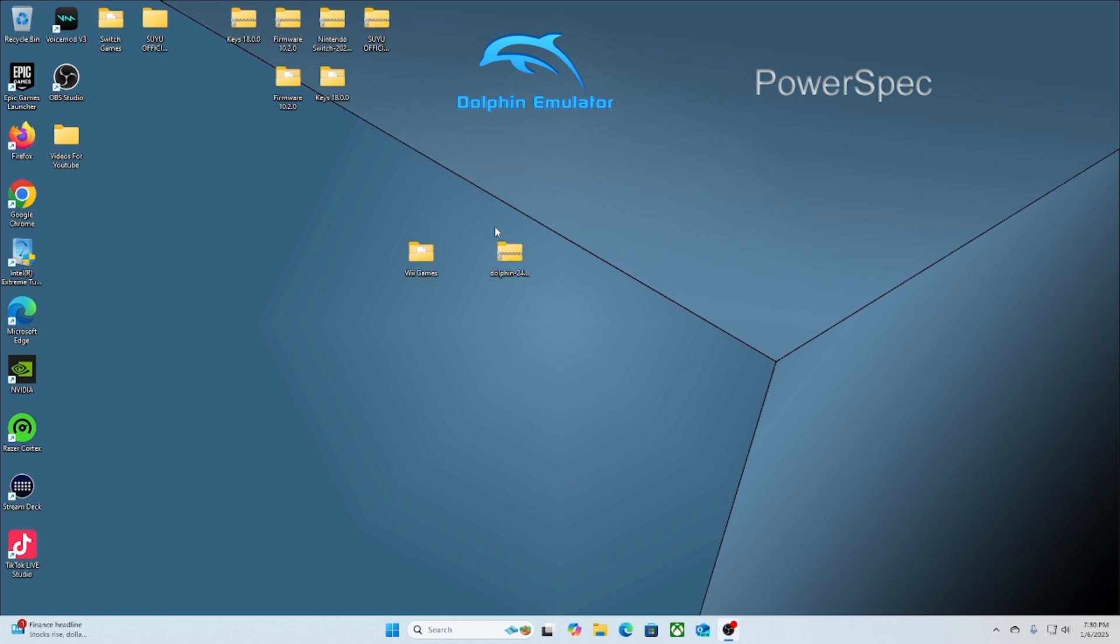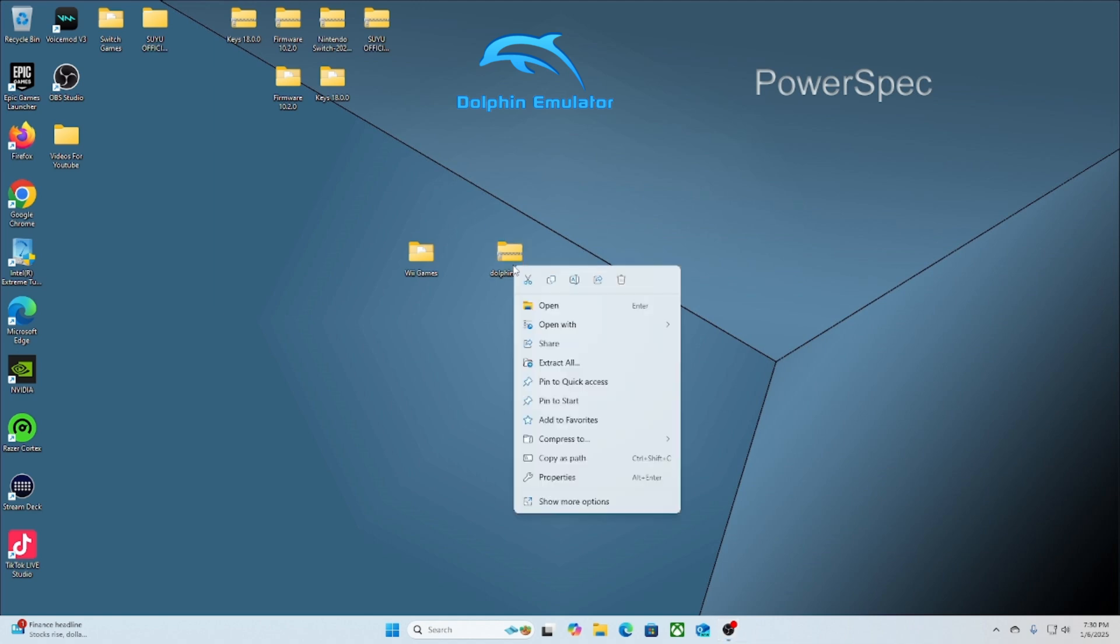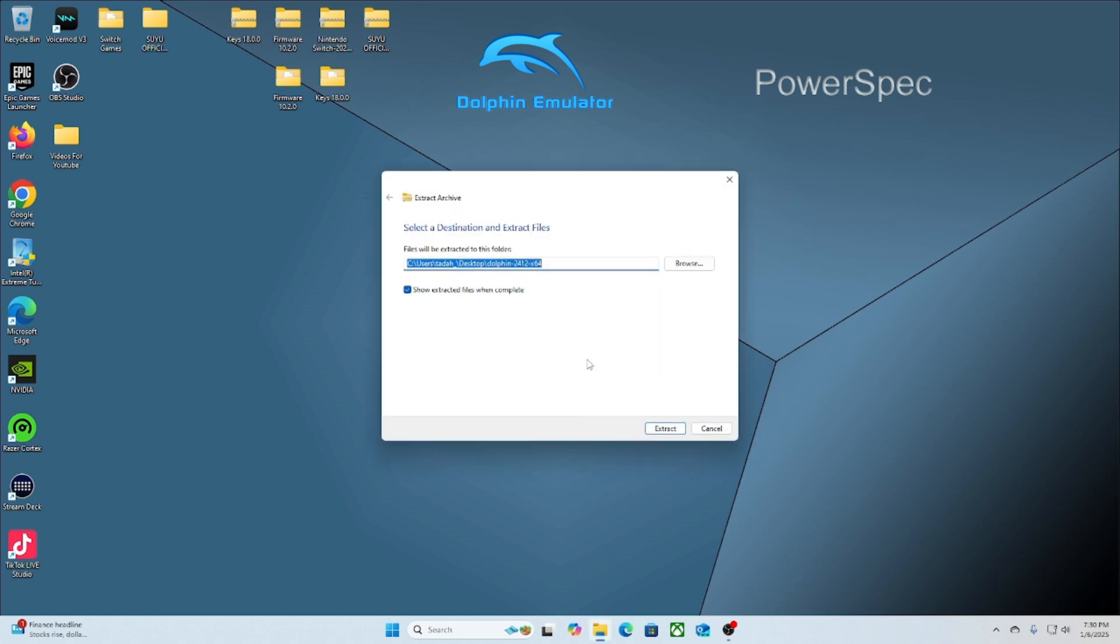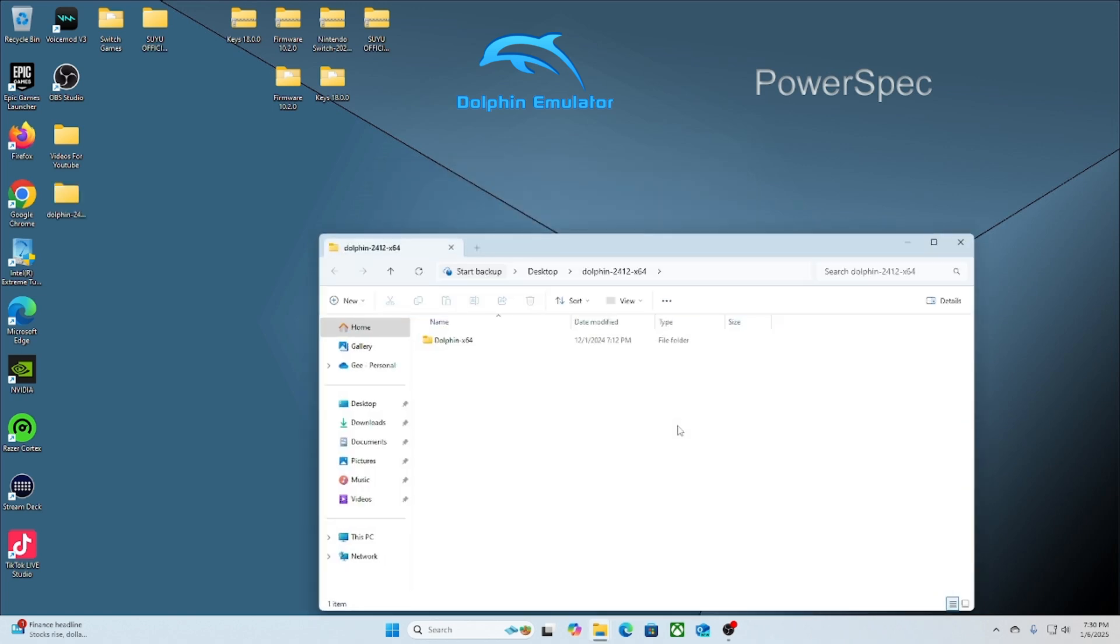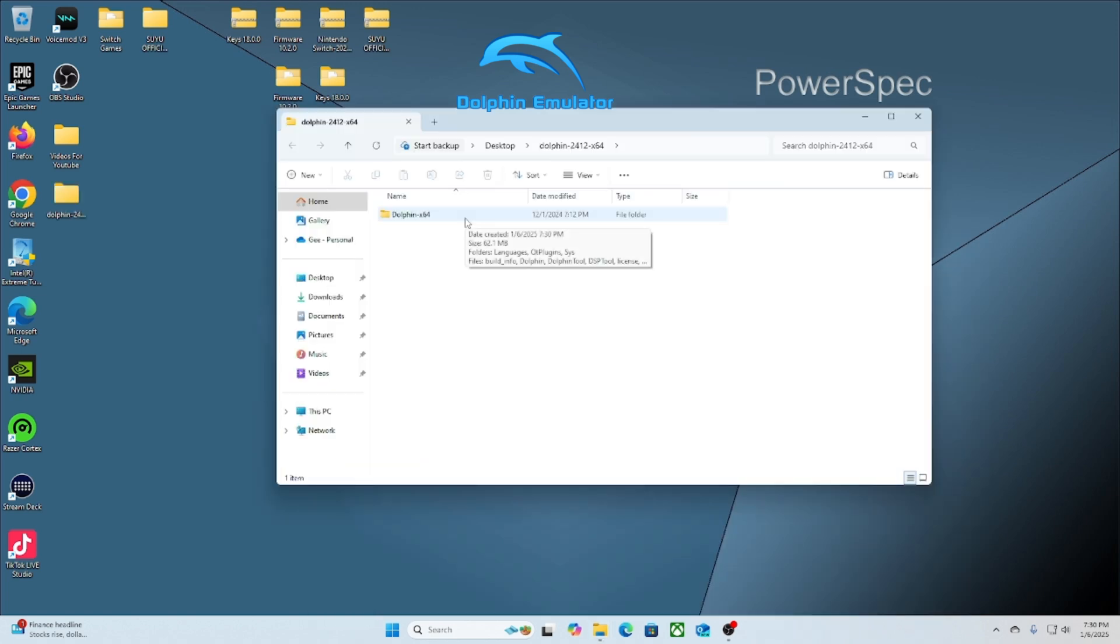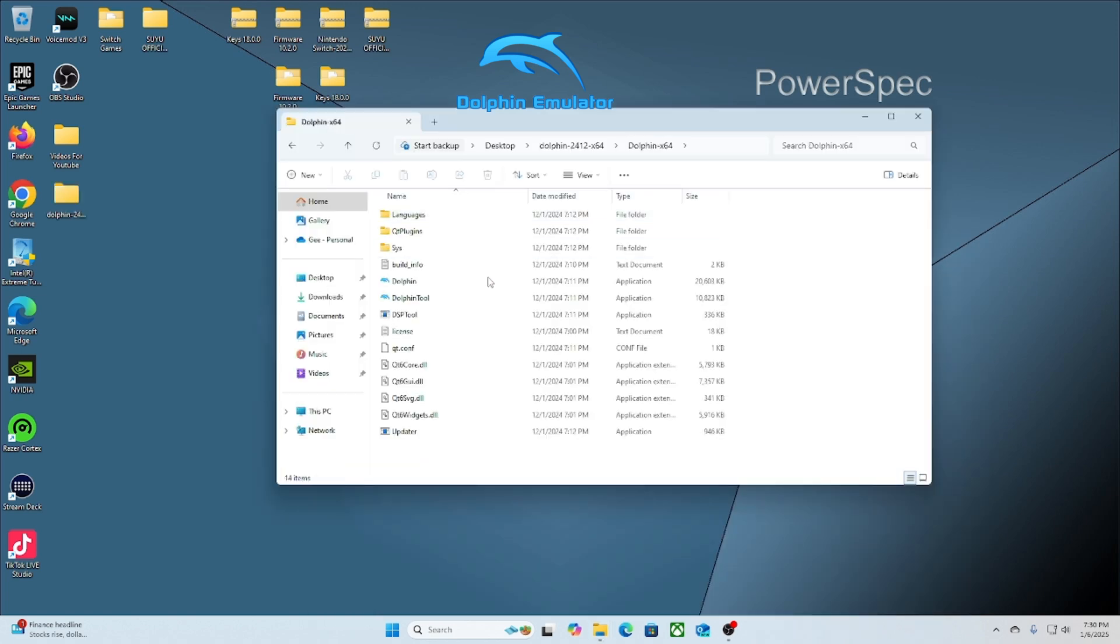The first thing you're going to do is go to the file that says Dolphin, and then you're going to unzip that particular file. Once you open up the file, you'll scroll down to the Dolphin picture and then you'll double-click it. Once you do that, you should get this message or pop-up screen.